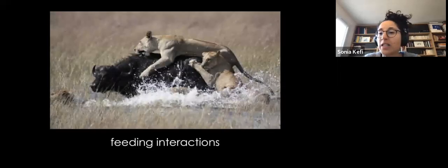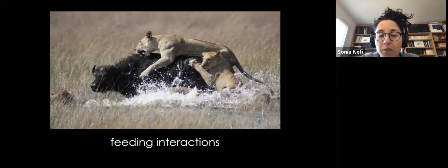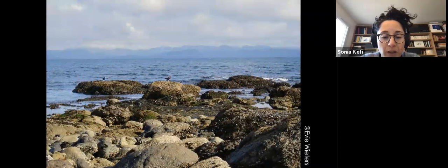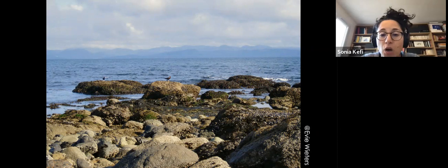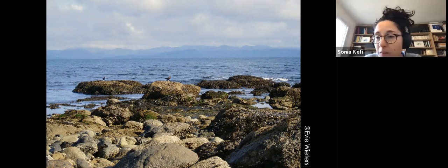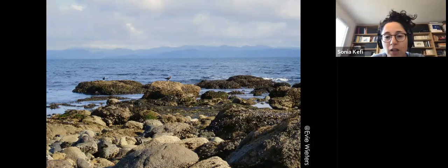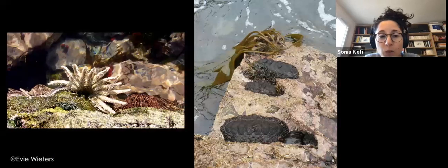We may wonder what the key missing ingredients in our models are. These models are basically food web models — they describe feeding interactions between species in a community. If we look at intertidal communities in more detail, here you see a picture of the intertidal zone of central Chile. These communities may seem quite simple from far away, but if you zoom in you can see a lot of biodiversity and also many different interaction types.